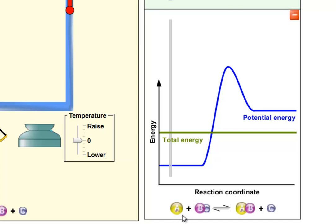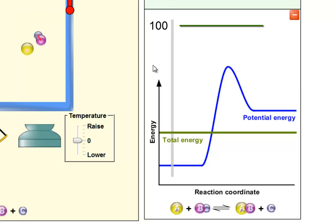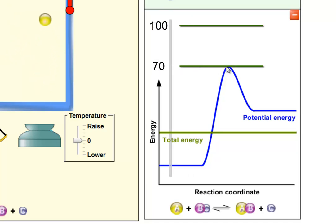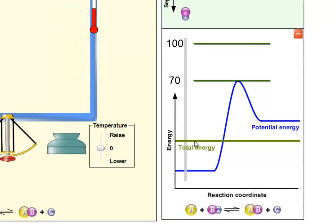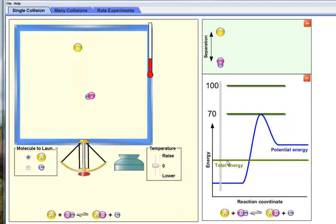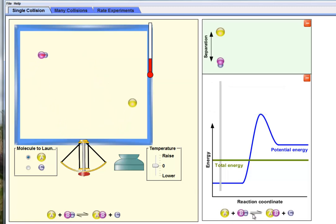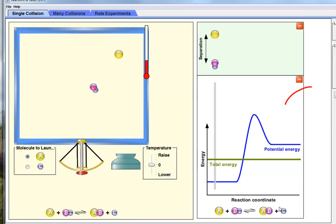In order for these particles to undergo a rearrangement, we'll set the highest point to be 100 and this point to be 70. So there needs to be 70 units of energy between these two states. But the total amount of energy in these particles is only about 25 units. These particles — A and BC — are never going to become AB and C. There's just not enough energy.